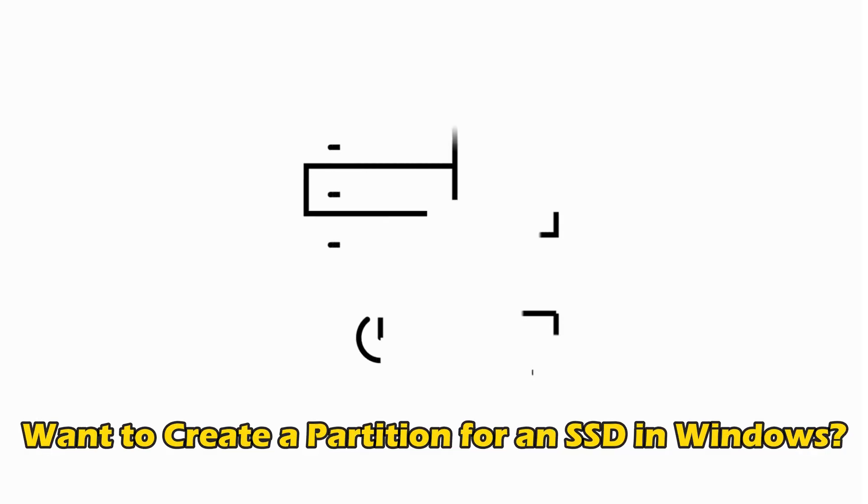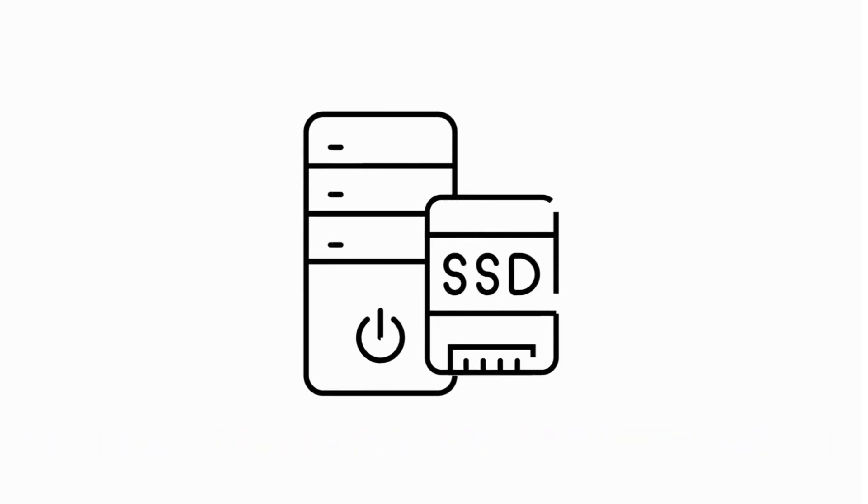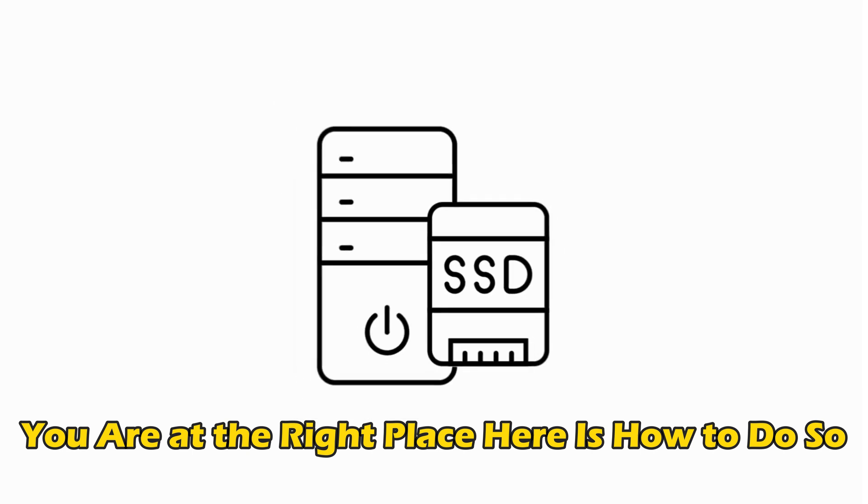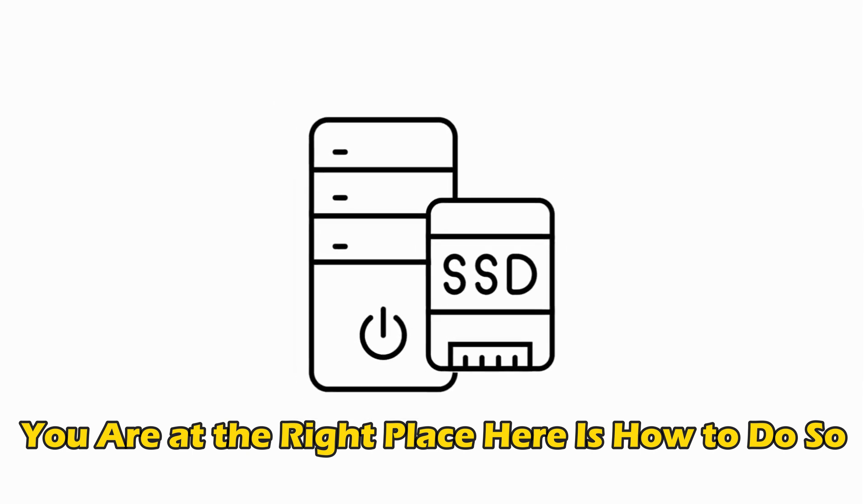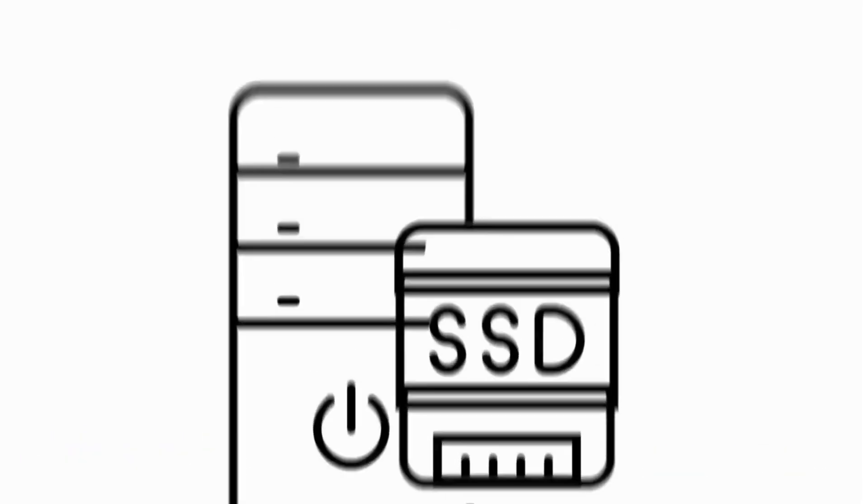If you want to know how to partition an SSD in Windows 11, then you are at the right place as here is how to do so. Let's get started.